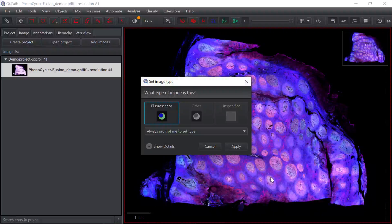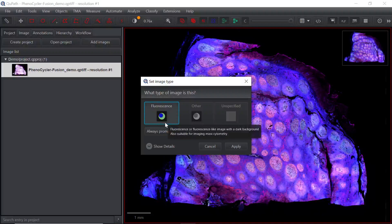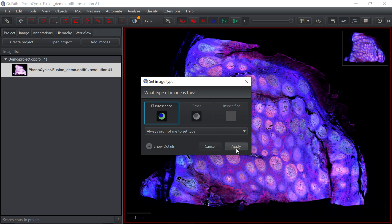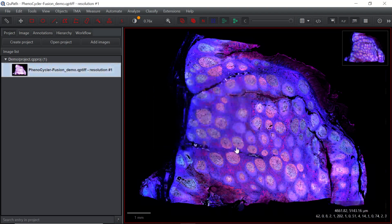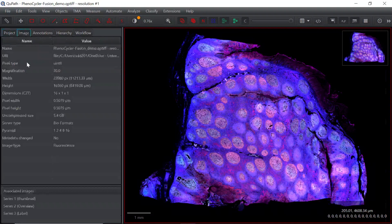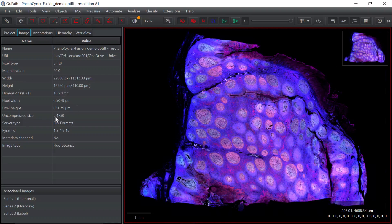QPath automatically detects the image format — it is a fluorescence image. If you have a bright field image, it automatically recognizes that too. We can click the play button and set the image type. You can click the image button to see the image information: the image name, save location, pixel type, magnification, base, height, size, and image type.